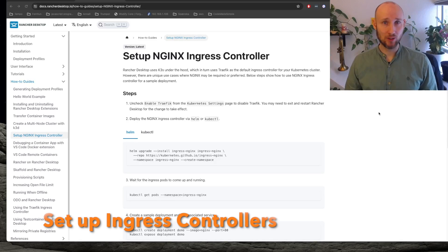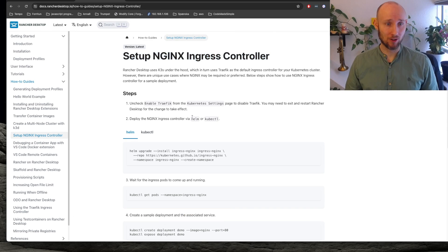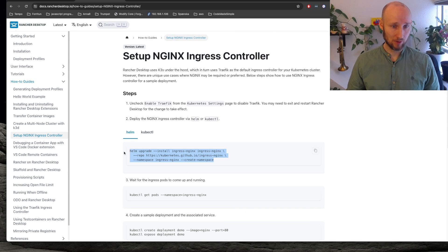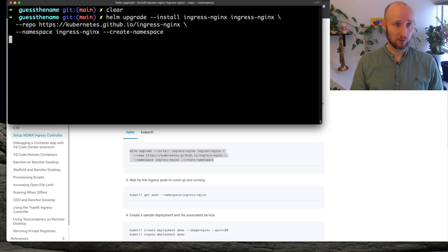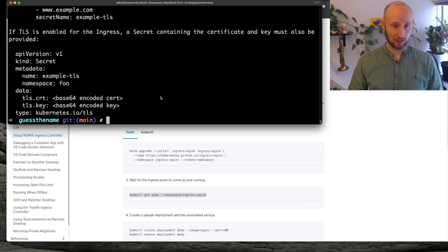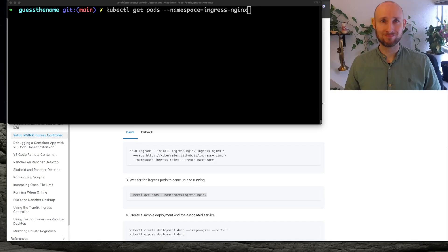Let's follow this for setting up an NGINX controller. So we have Helm, so we start by installing here from Helm. Alright, and let's wait for it to be available.